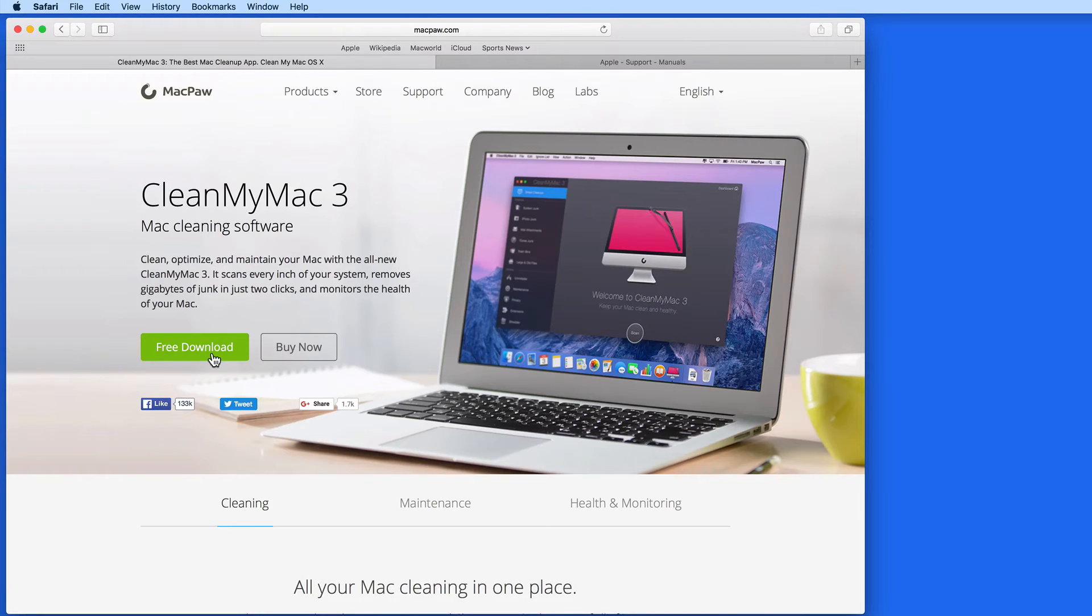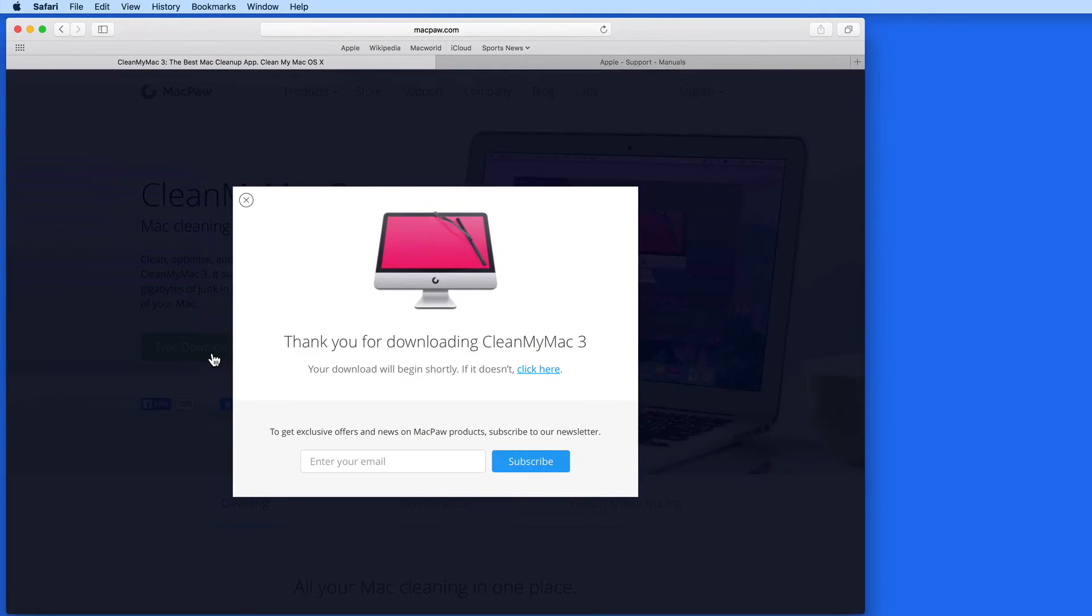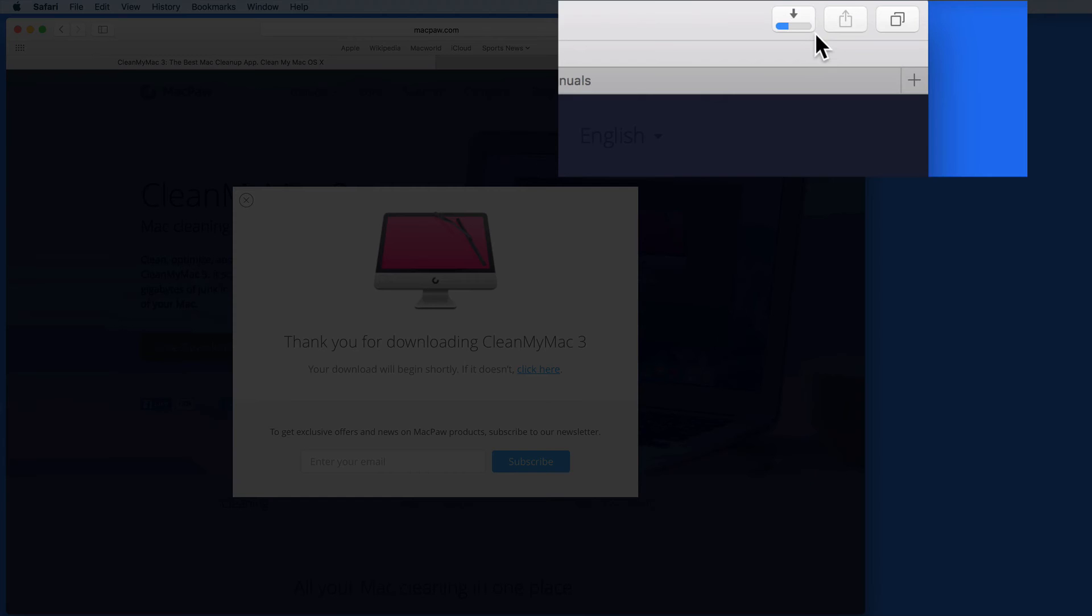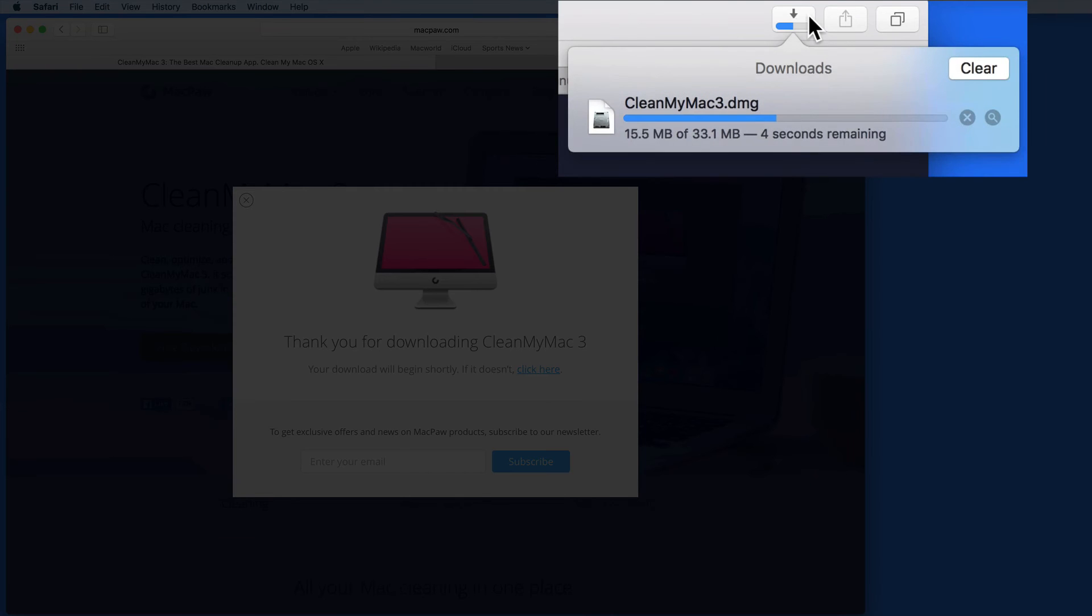When I click the Free Download button, after a few seconds the file will begin downloading. I can see that happening up in the toolbar, where a new Downloads button has appeared.